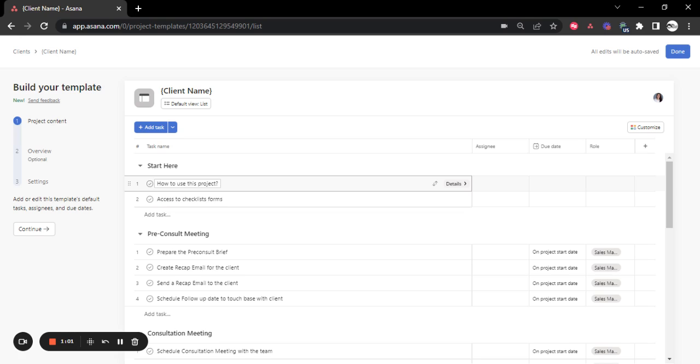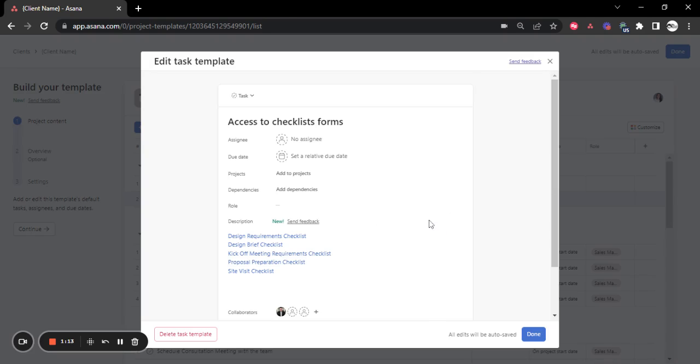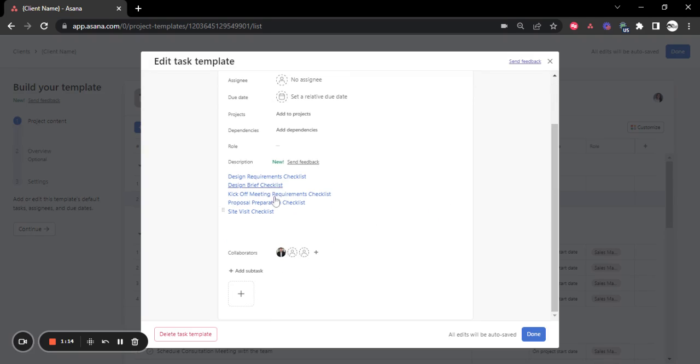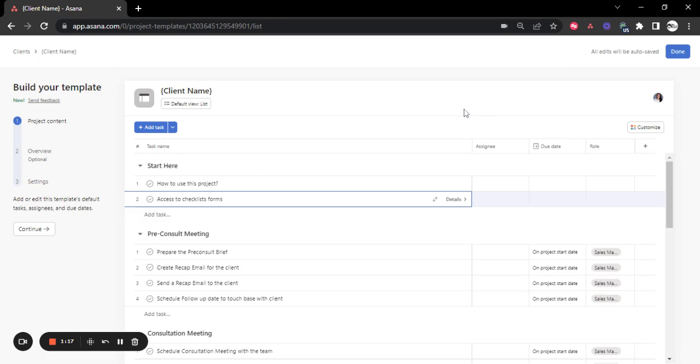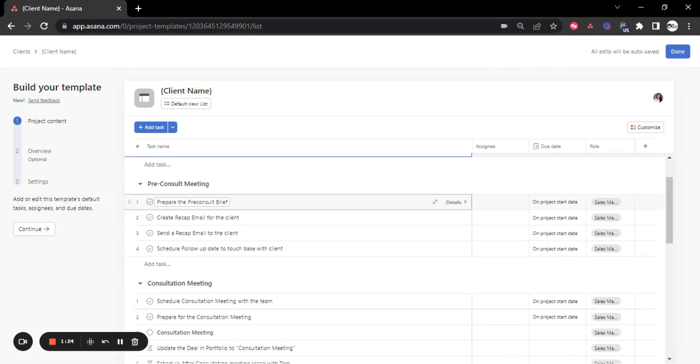We're adding at the beginning a quick video onboarding video on how to use the project very short and with certain instructions for them to always look up at the top of the project and then access to all the checklist forms, even though they are added in the specific task with the instructions for what they need to do. In case they want to go back to a specific form, they will have access here.